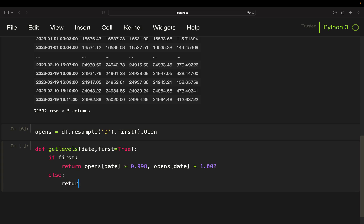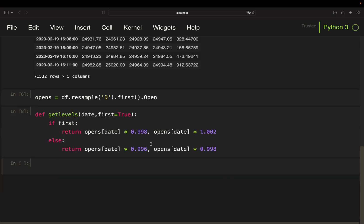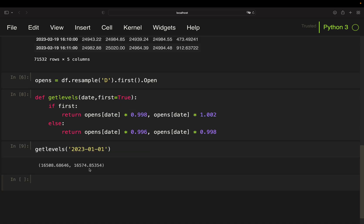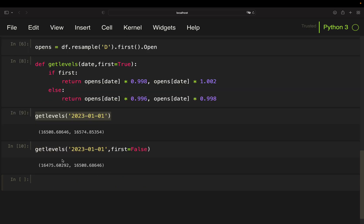If it's not the first level, I return the open screened for the date times the second level, which is 99.6%. So we have: buying level, selling level, buying level, selling level. As I said, I'm selling on the buy level, so I can simply copy-paste that. This function provides my price level for a given date. Calling it for January gives my buying threshold and selling threshold. Setting the argument 'first' to false gives the buying level for the second level, which is the same as the buying level on the first level's sell.